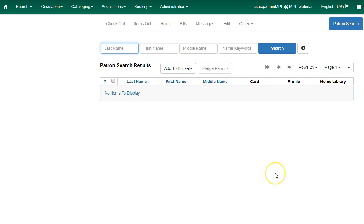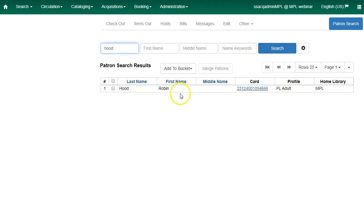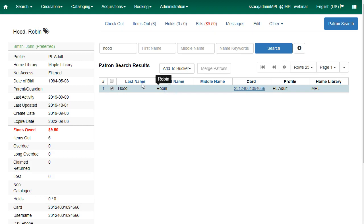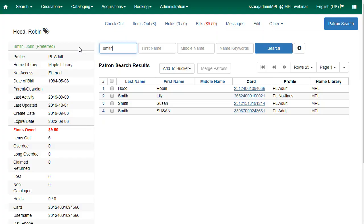You can search for patrons using either their primary name or their preferred name. I'll do a search by last name and I see my patron Robin Hood. I can see his preferred name is John Smith. If I search for last name Smith, Robin Hood appears in the search results.